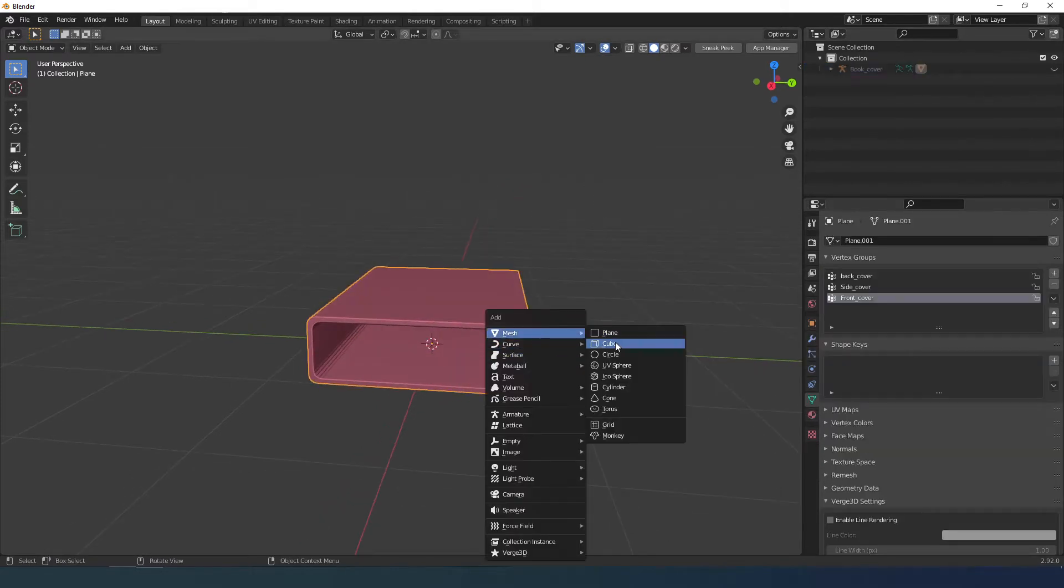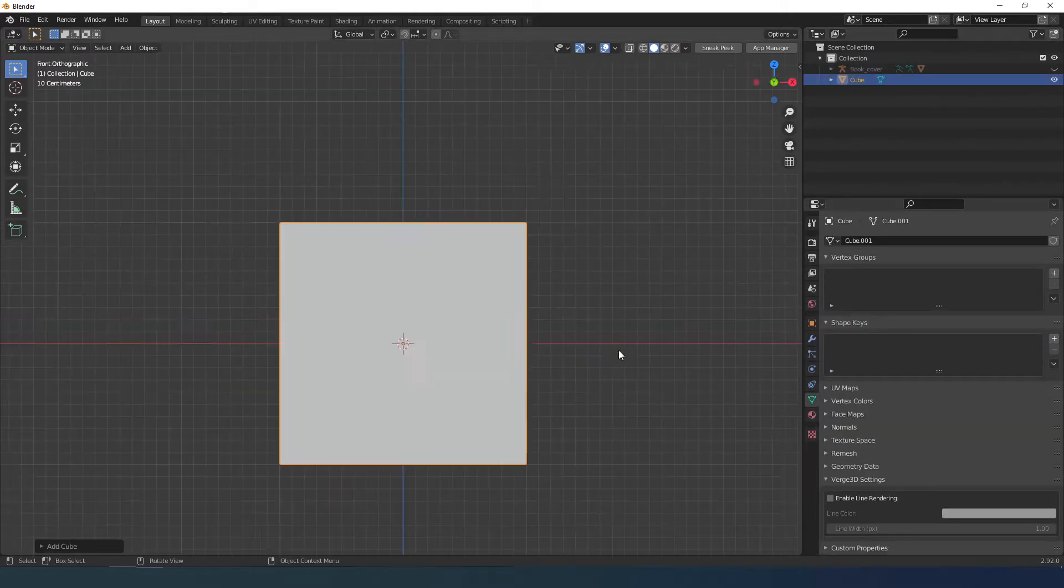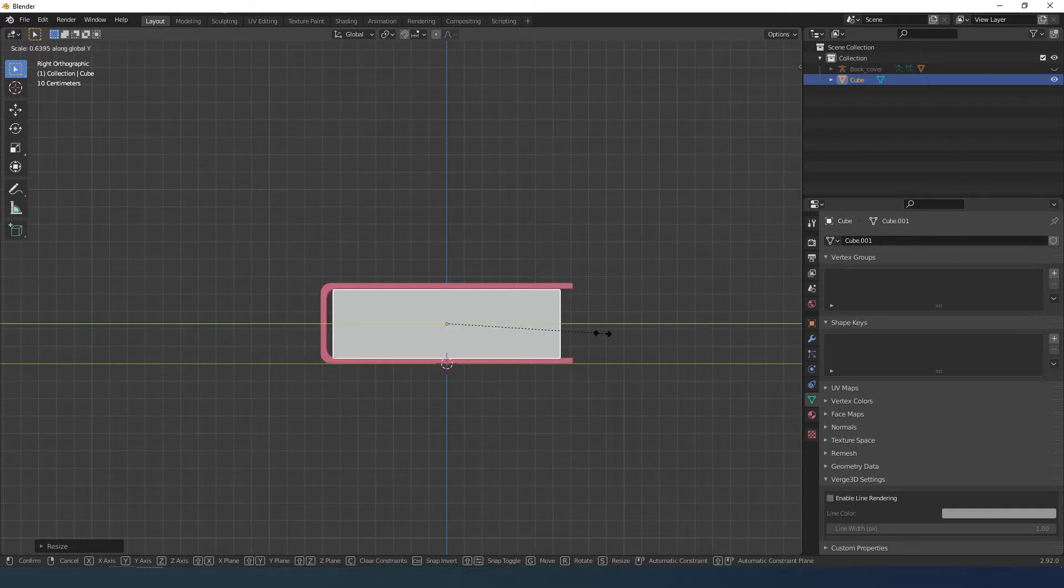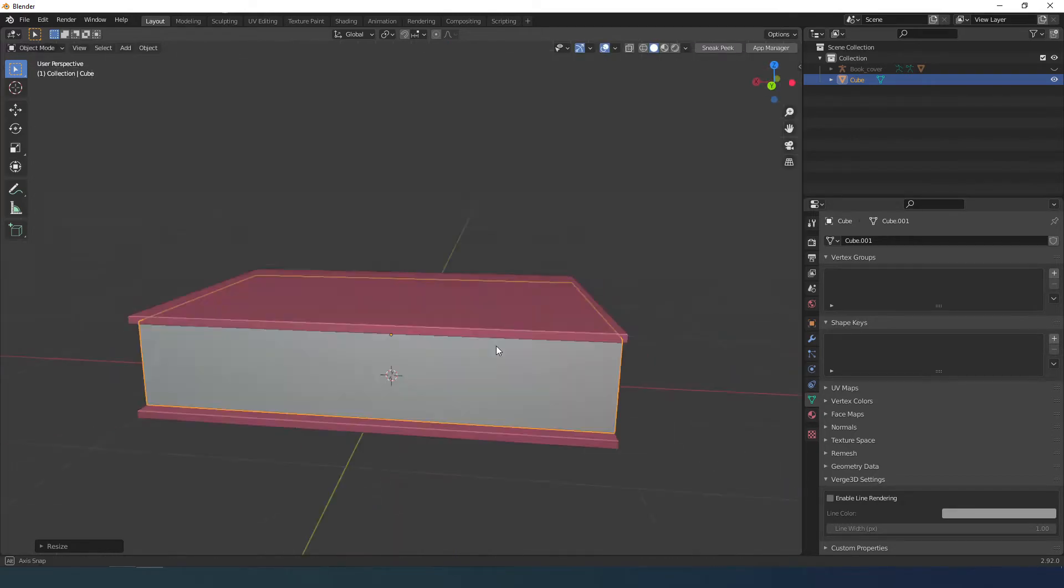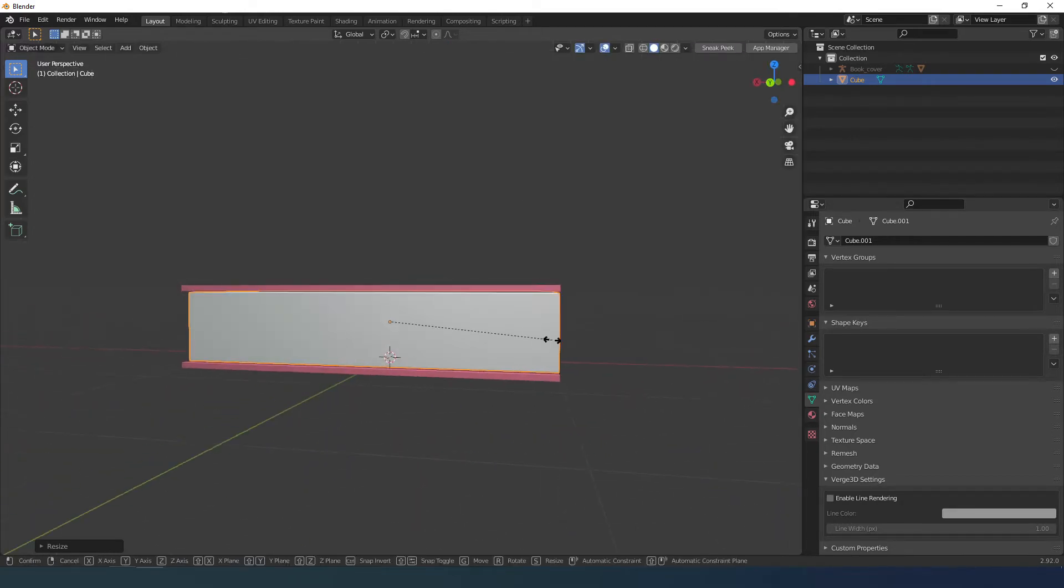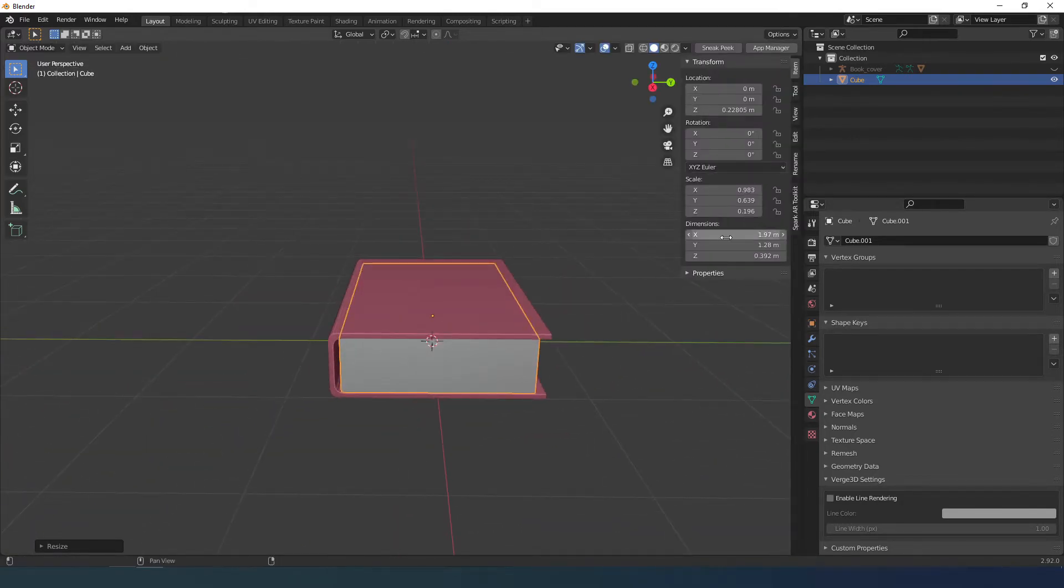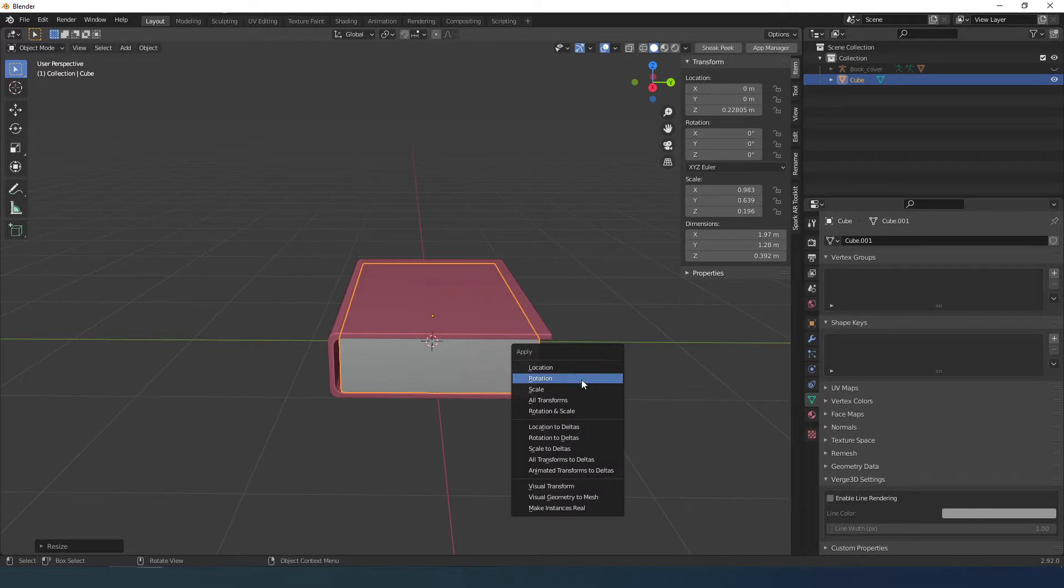I create the pages with a cube and resize them. After resizing you must always apply the scale with Control A.